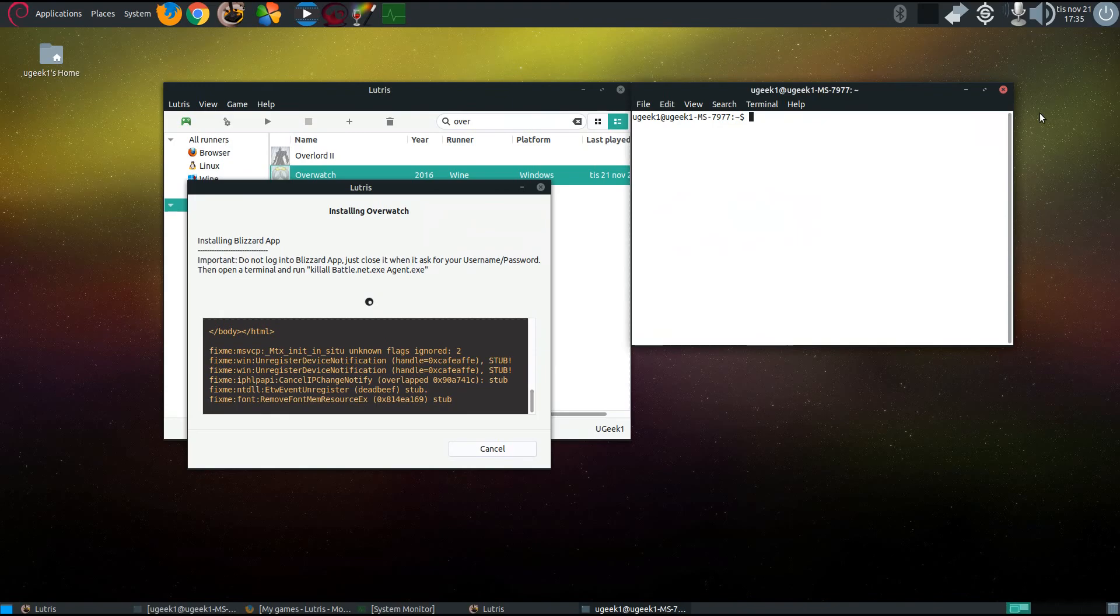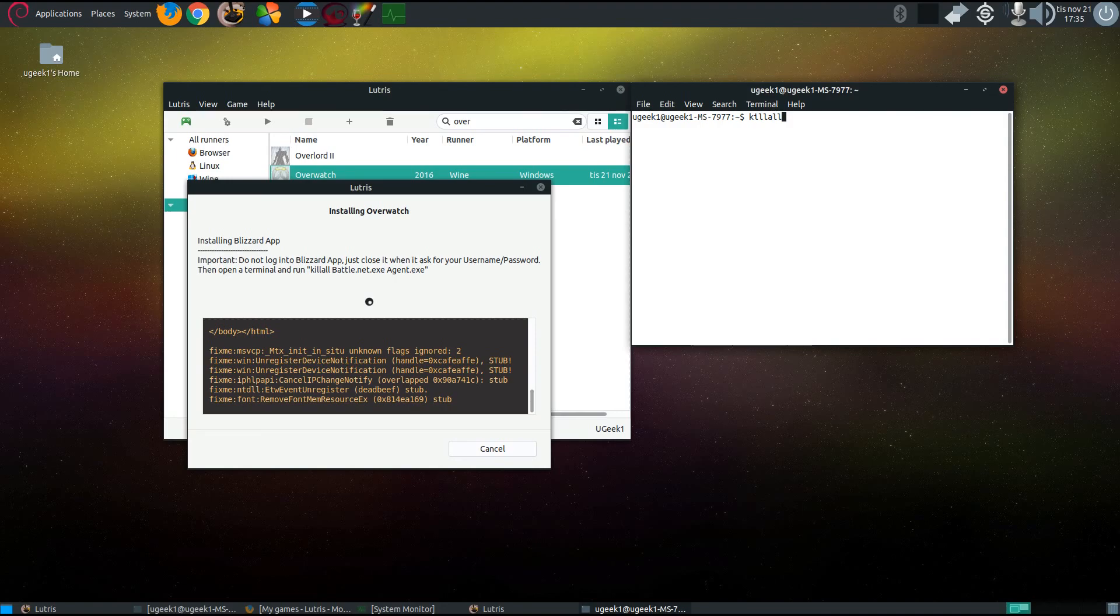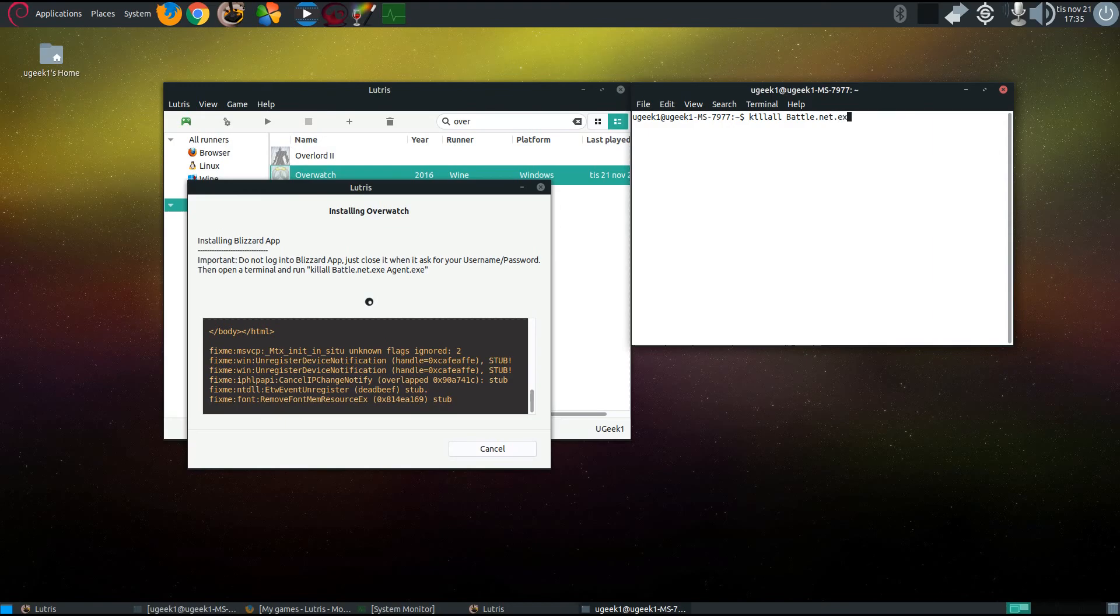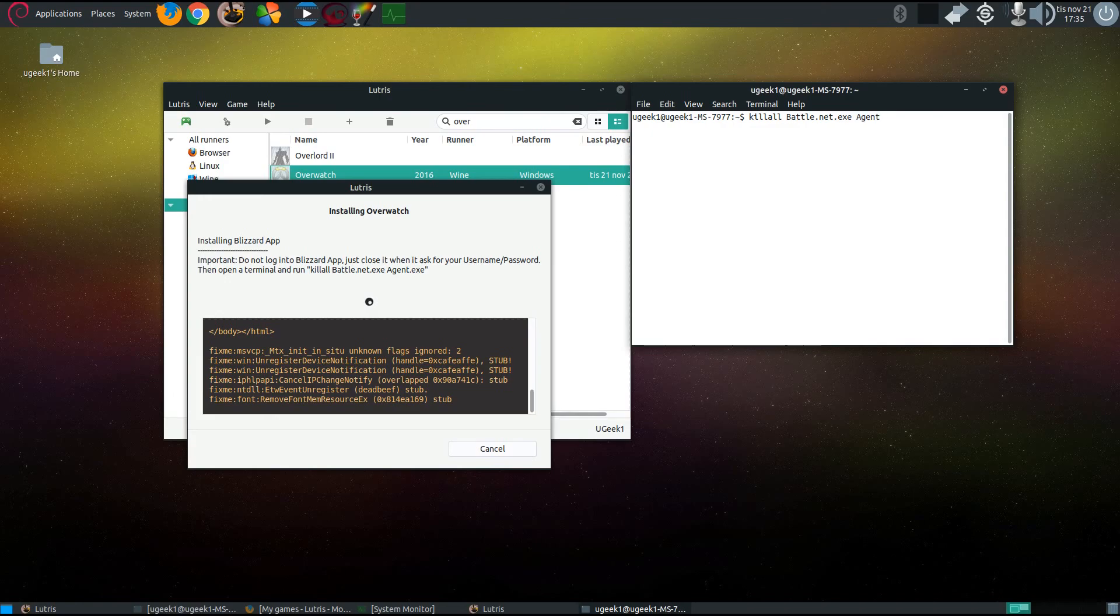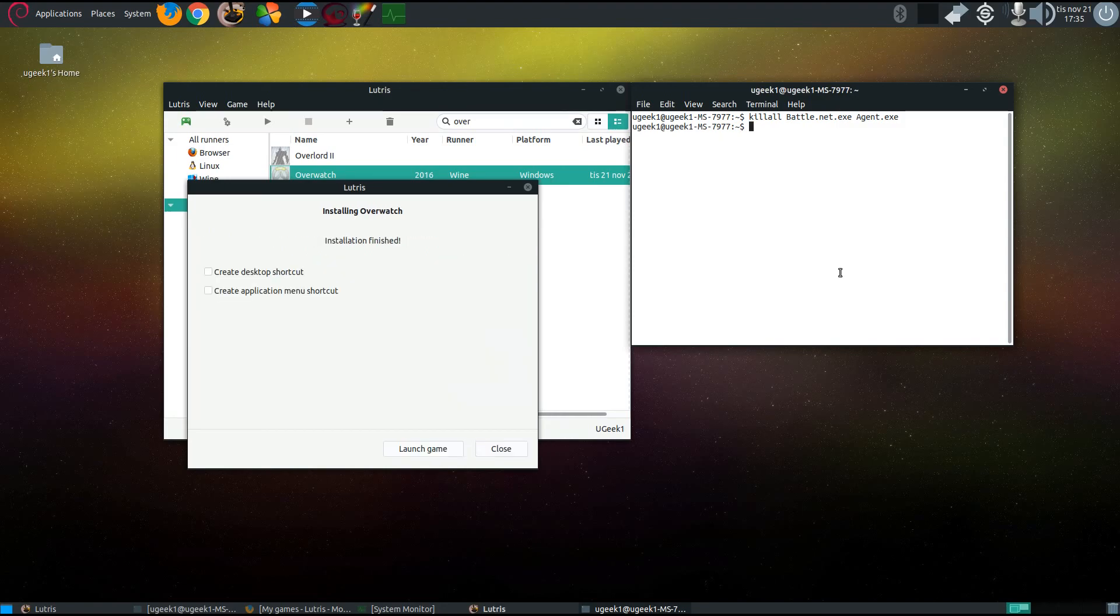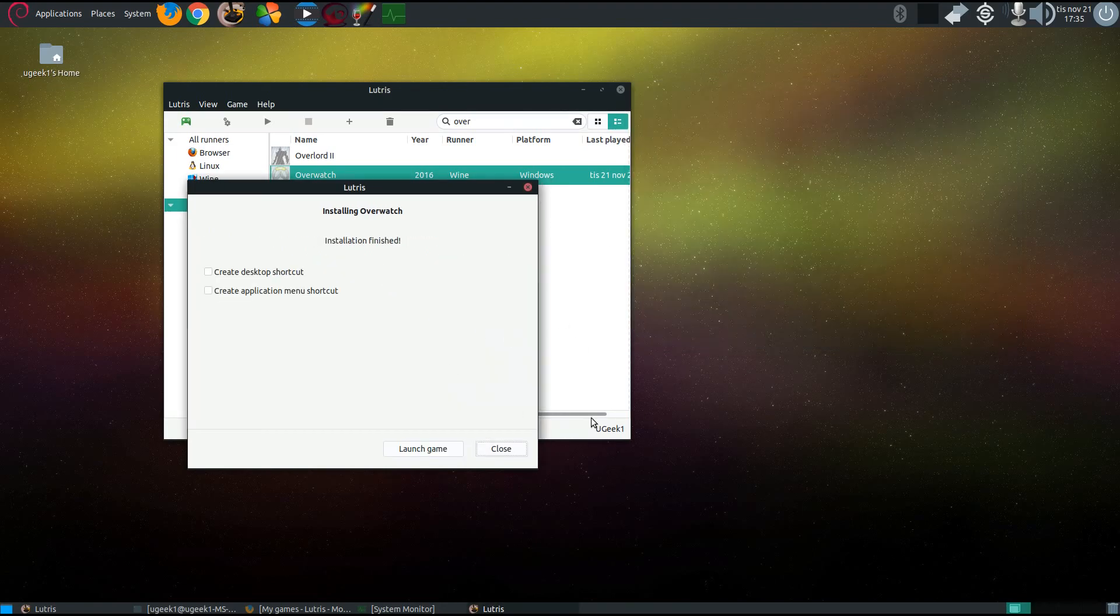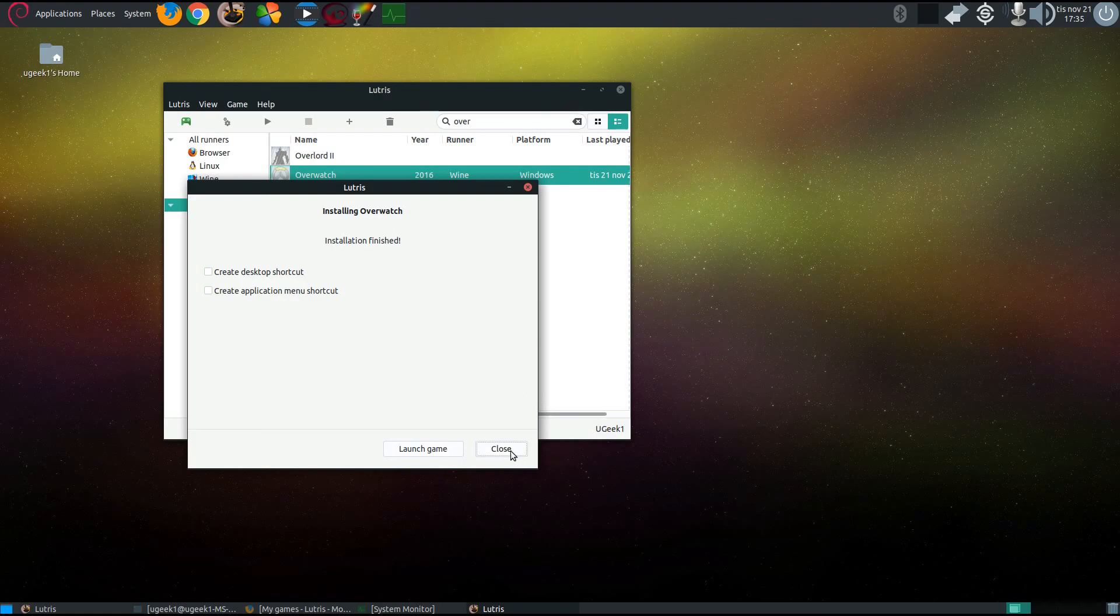Open up your terminal and just as the script says here, go killall battle.net.exe space agent.exe, and there you have it, it's fully installed and you can just launch the program.